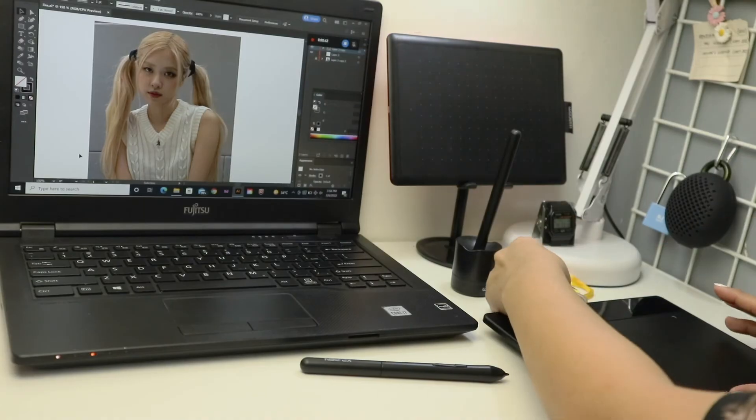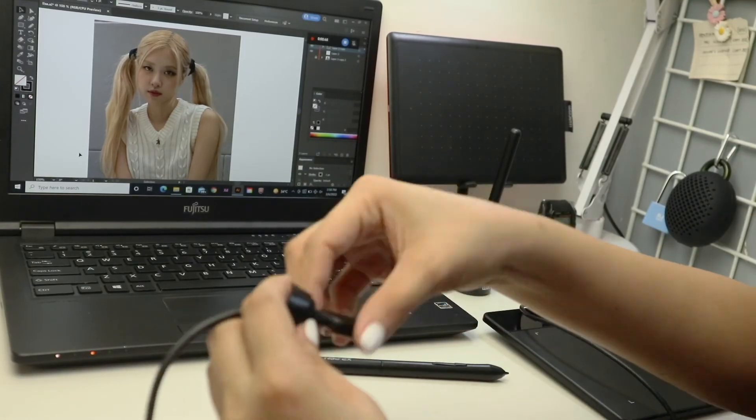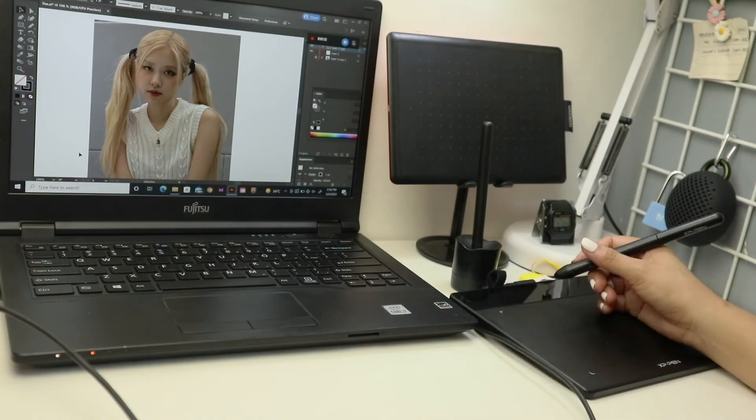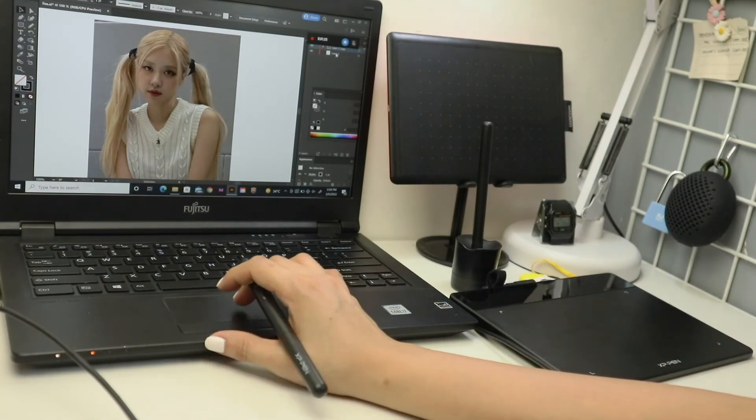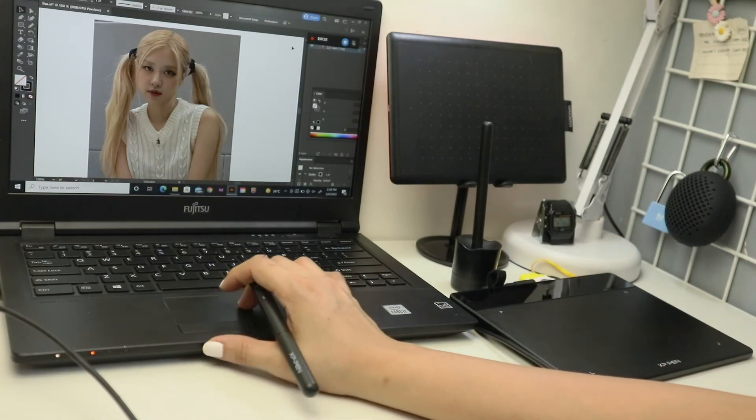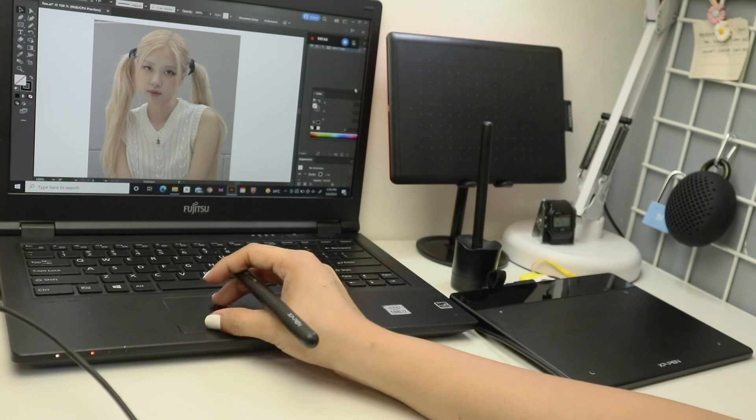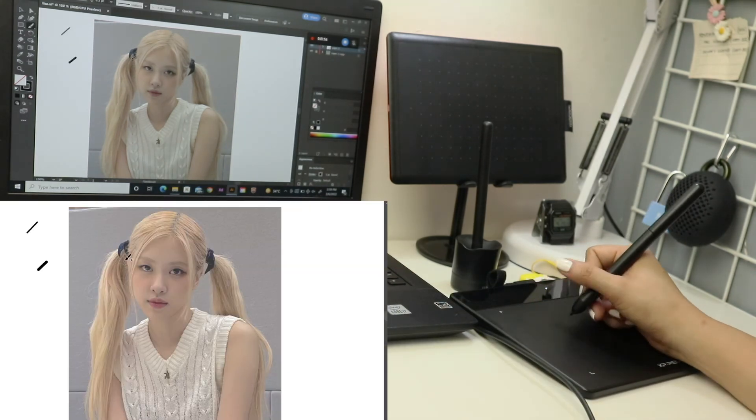Now I'm done reviewing all four pen tablets, but I need to finish Rosé because, you know, they are Blackpink. So I'm going to be using the XP-Pen Deco since it's my favorite pen tablet here in Windows 10 Adobe Illustrator.